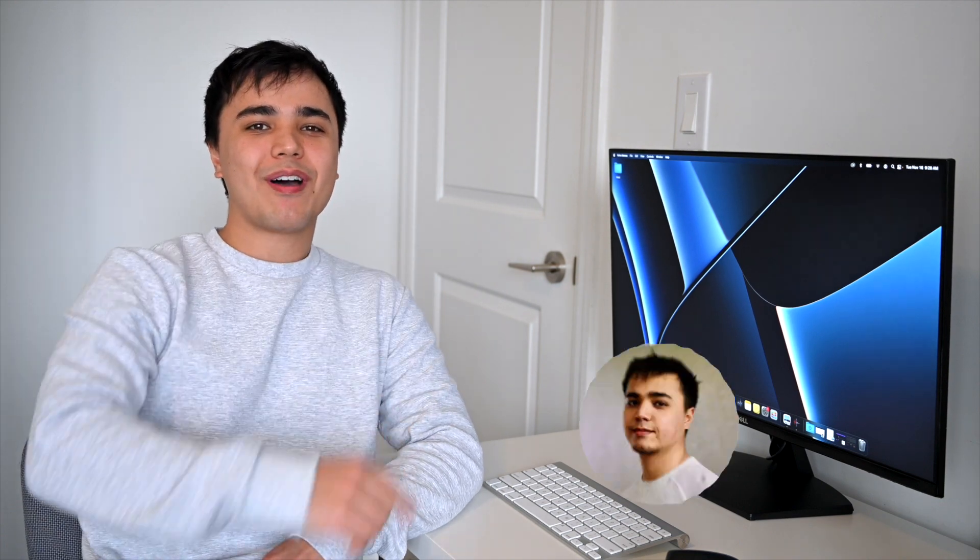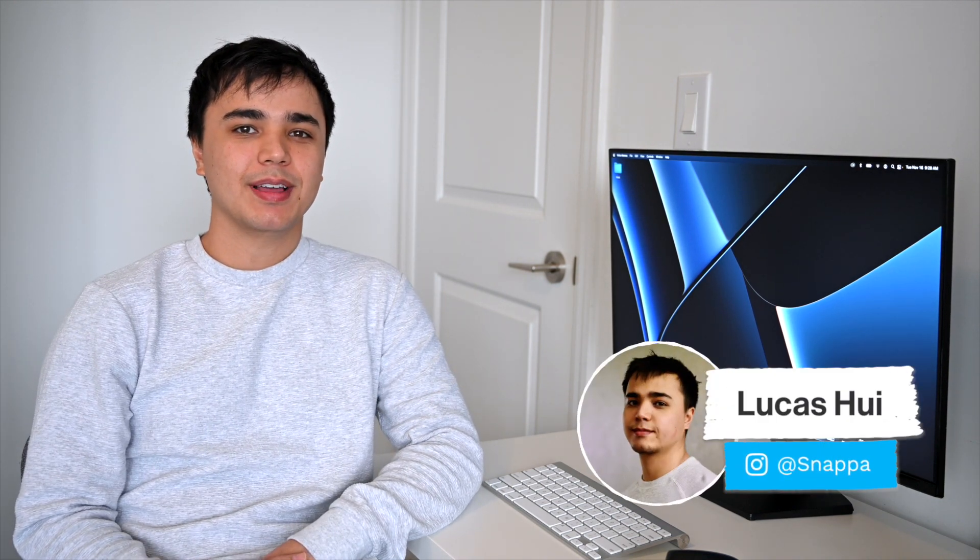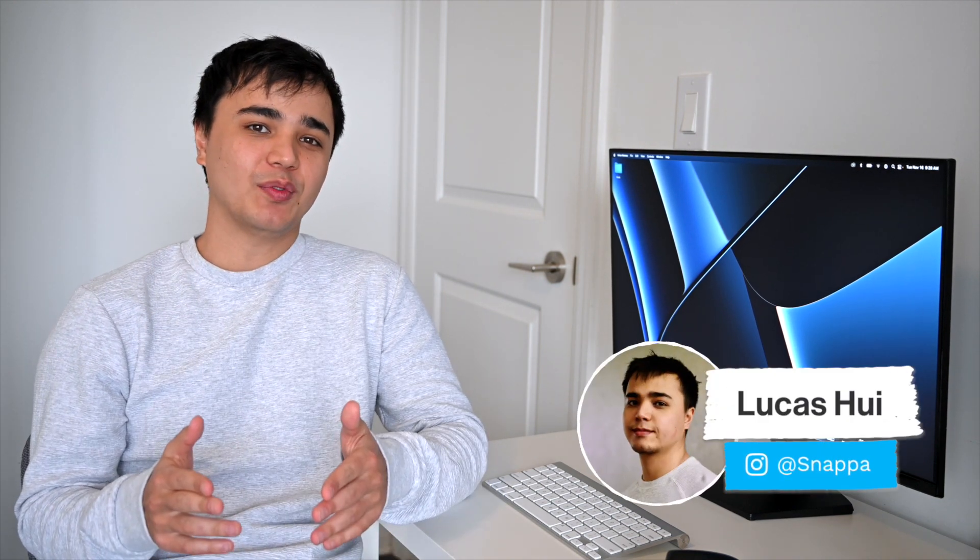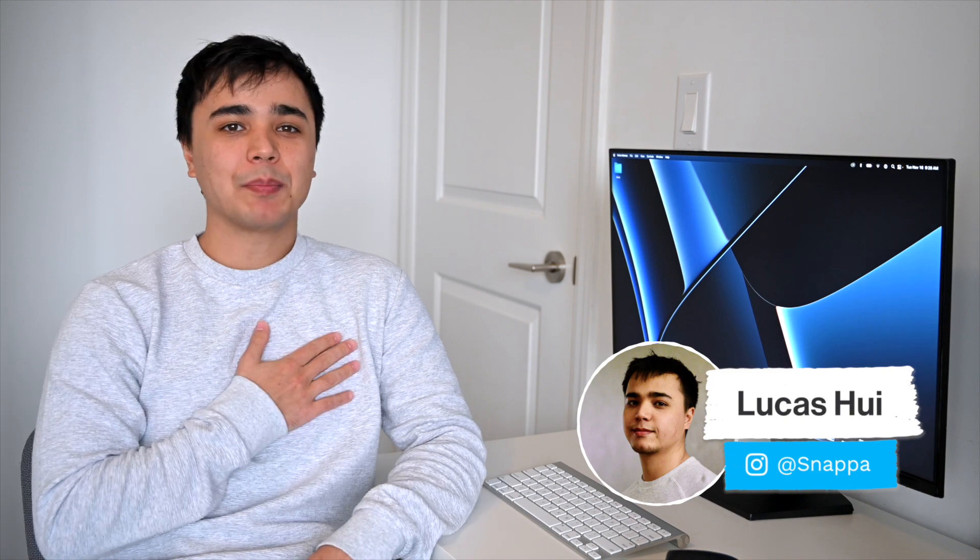Hey YouTube, what's going on? It's Lucas here from Snappa, and in today's video, I'm going to be covering 5 free fonts that are great alternatives to Helvetica. Let's get right into it.